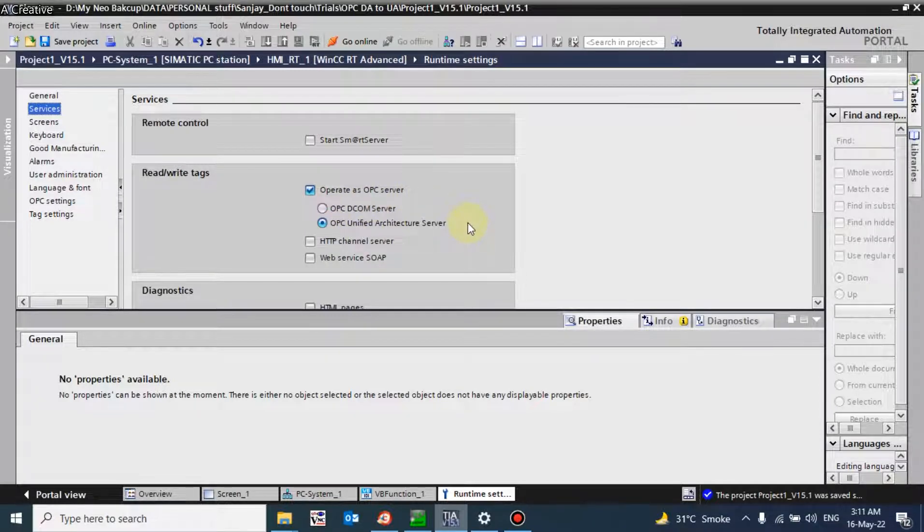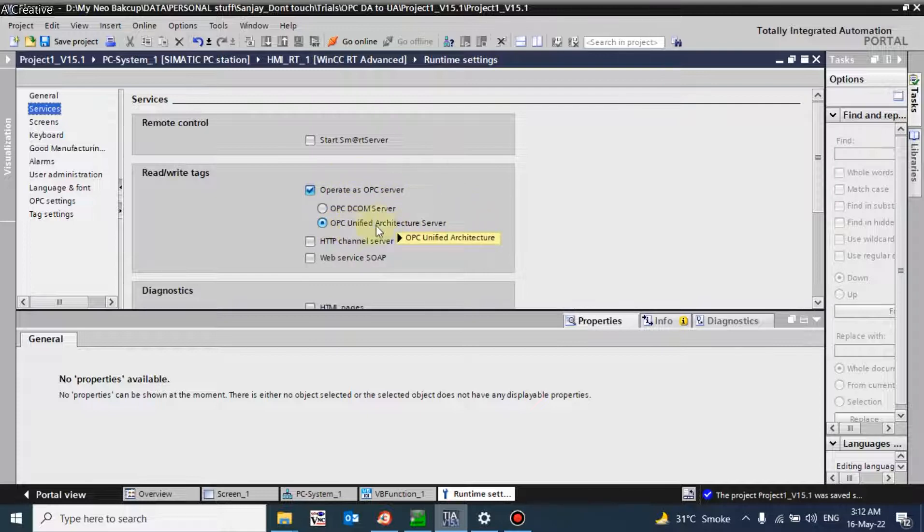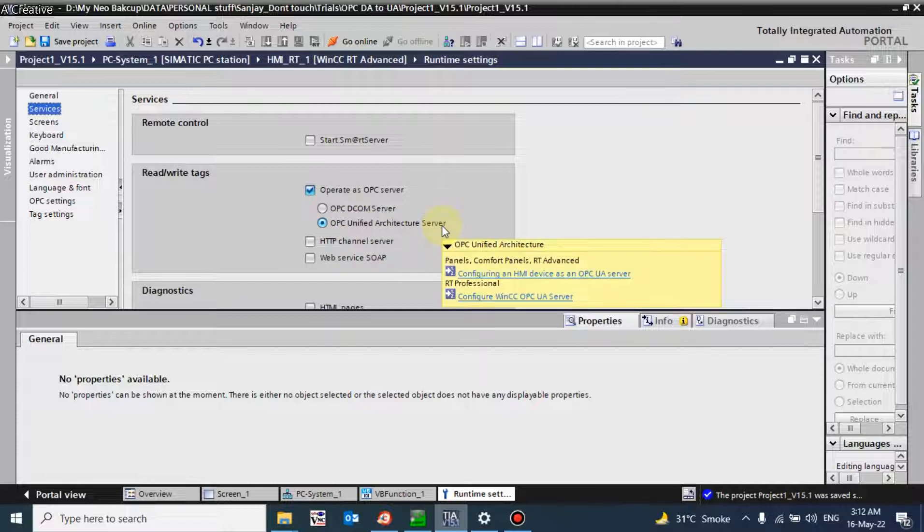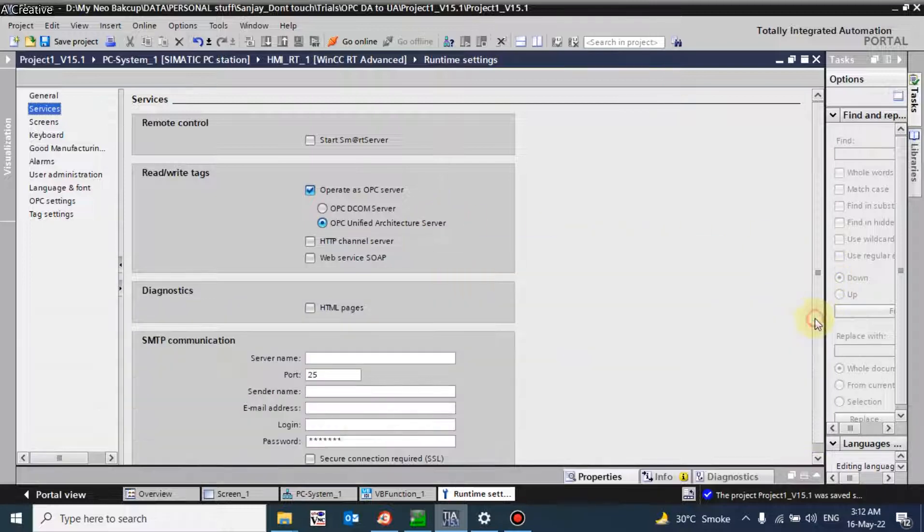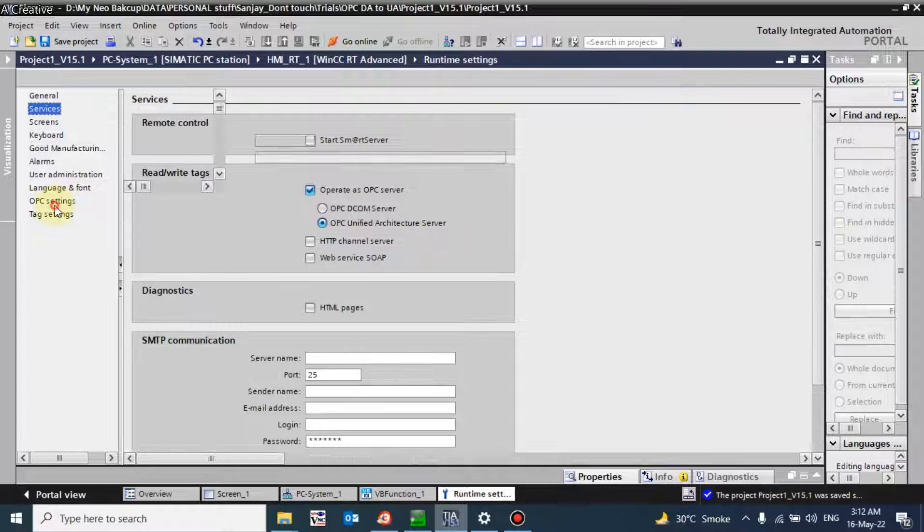We don't have OPC DA client yet, so we cannot perform this DCOM server right now. We will use OPC unified architecture server because we have OPC UA client available in our PC, so we can get live data and see how this communication gets possible. I will select unified architecture here and go to the OPC setting.